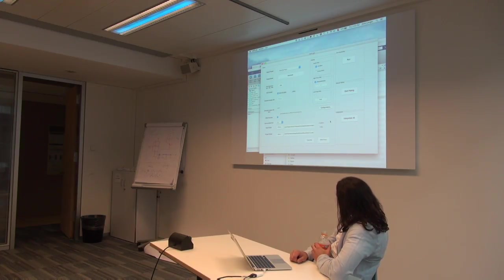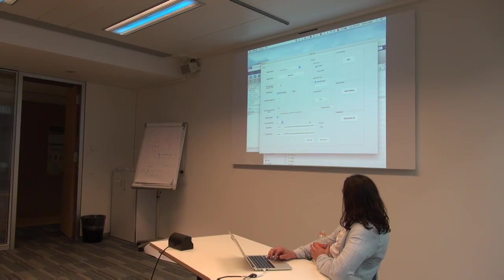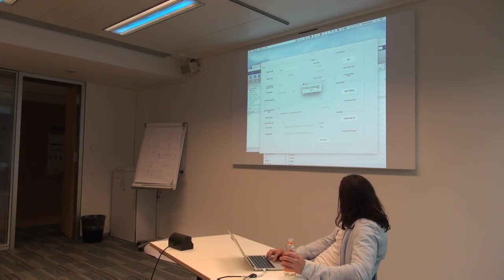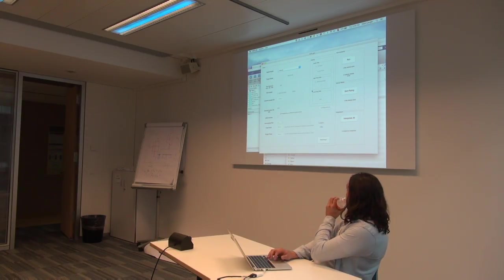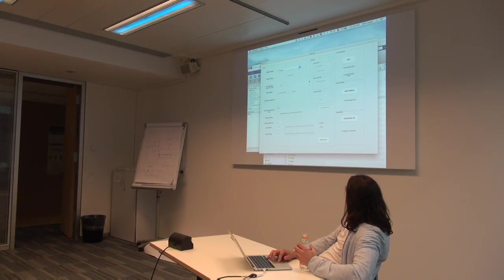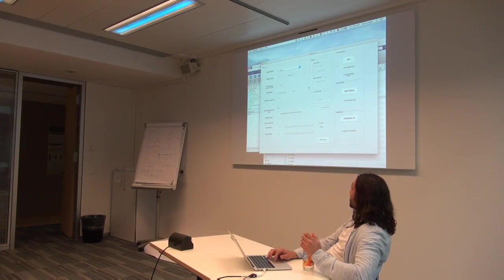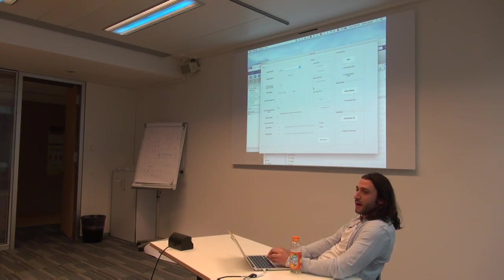We're now all set: data type, EEG system, EOG channels (auto-recognized for EGI), downsampling, and filters are all configured to use PCA. We create the project and Automagic confirms it was successfully created. After project creation, all parameters are grayed out — this prevents pre-processing some files with different parameters than others, ensuring comparability. If you made a mistake, delete the project and create a new one.